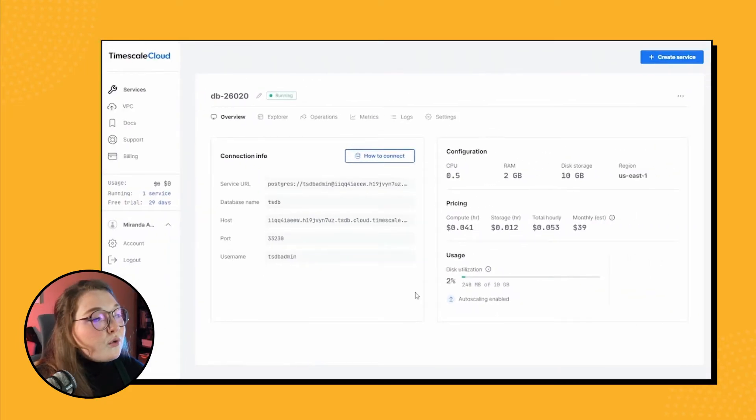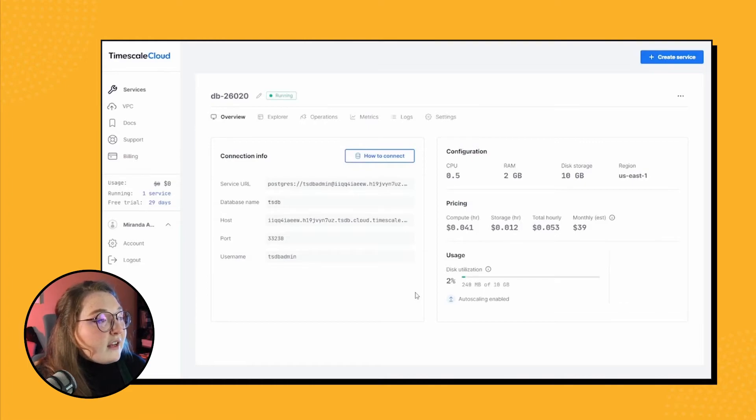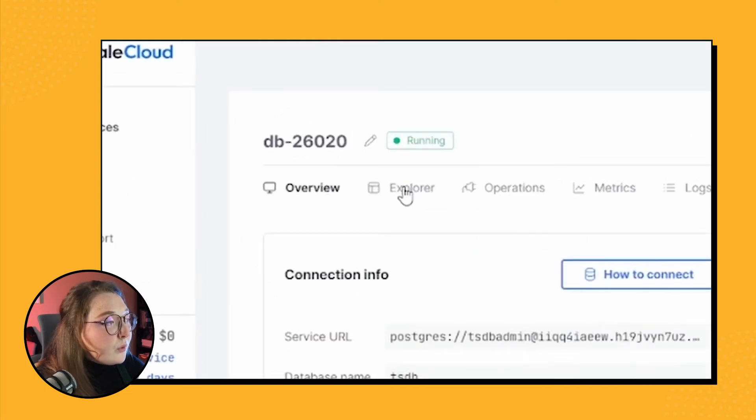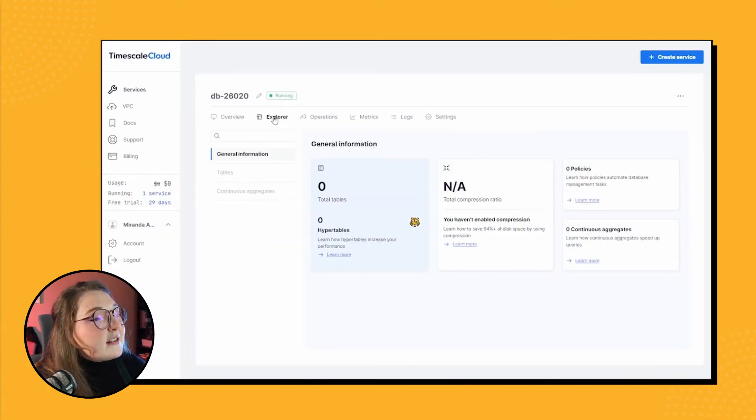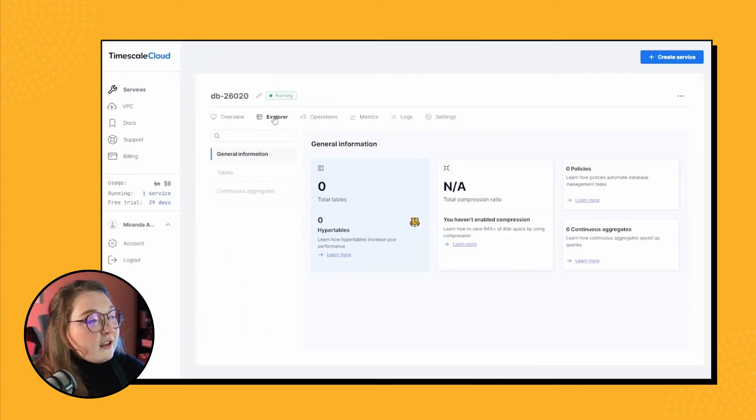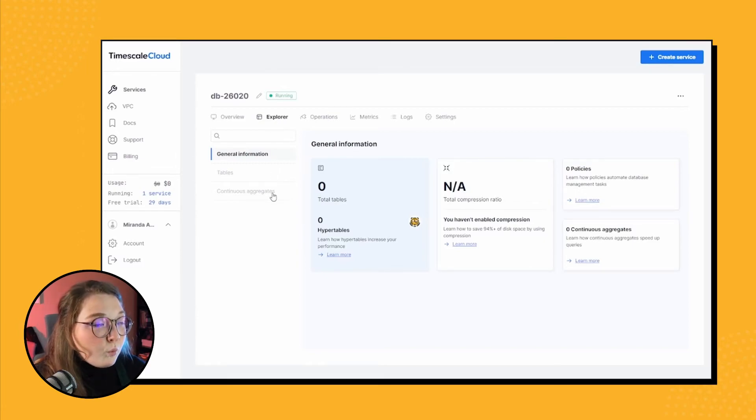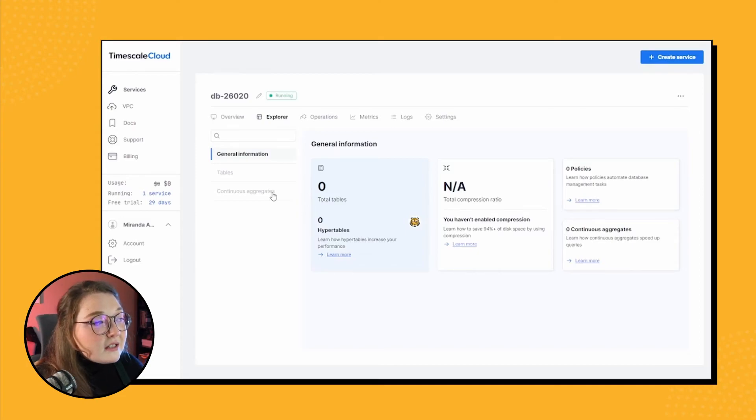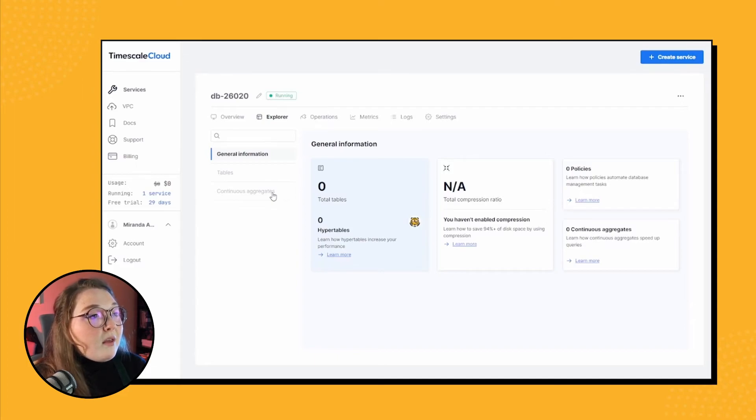And then if you continue on, the next tab, the Explorer tab, has all the info on your tables and your aggregates, if and when you have them. Of course, right now our database is empty so we don't have any tables or aggregates, but you will see them in this tab later on whenever you add them.